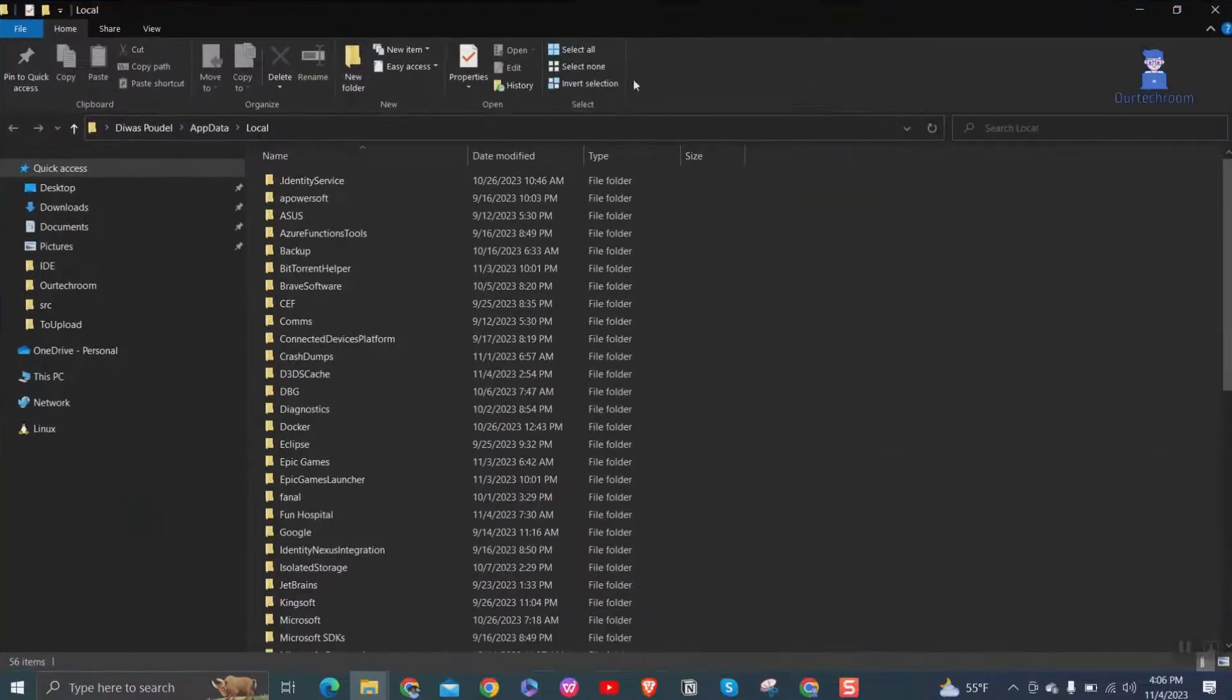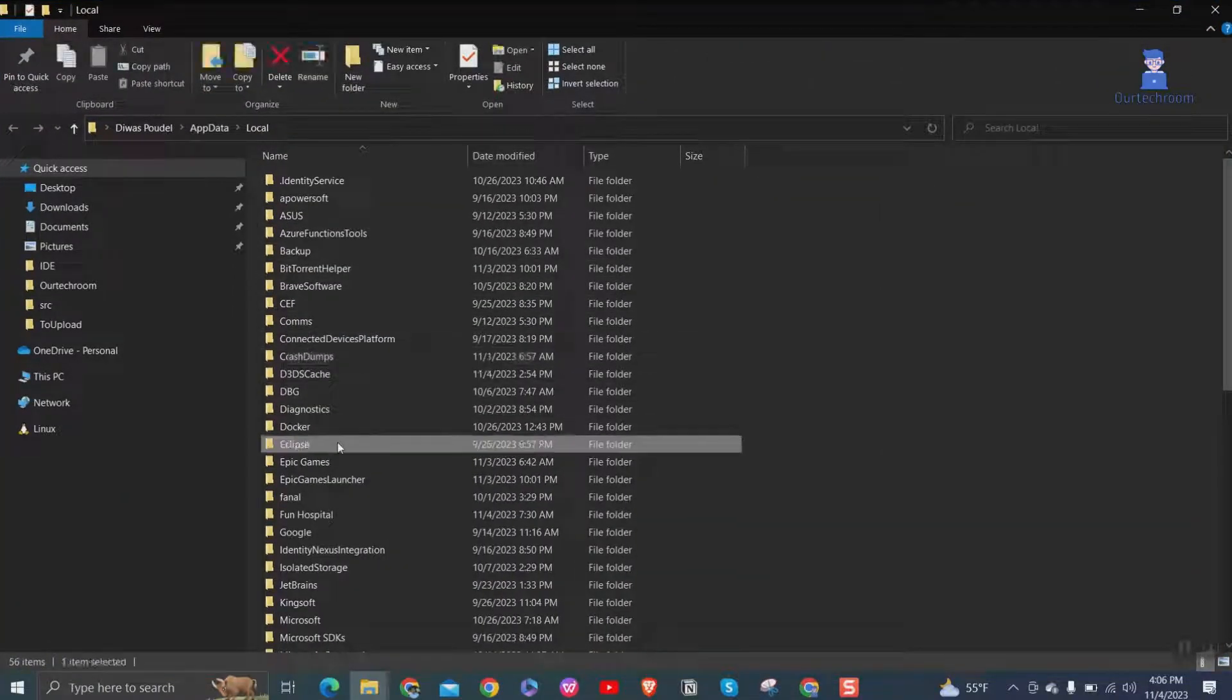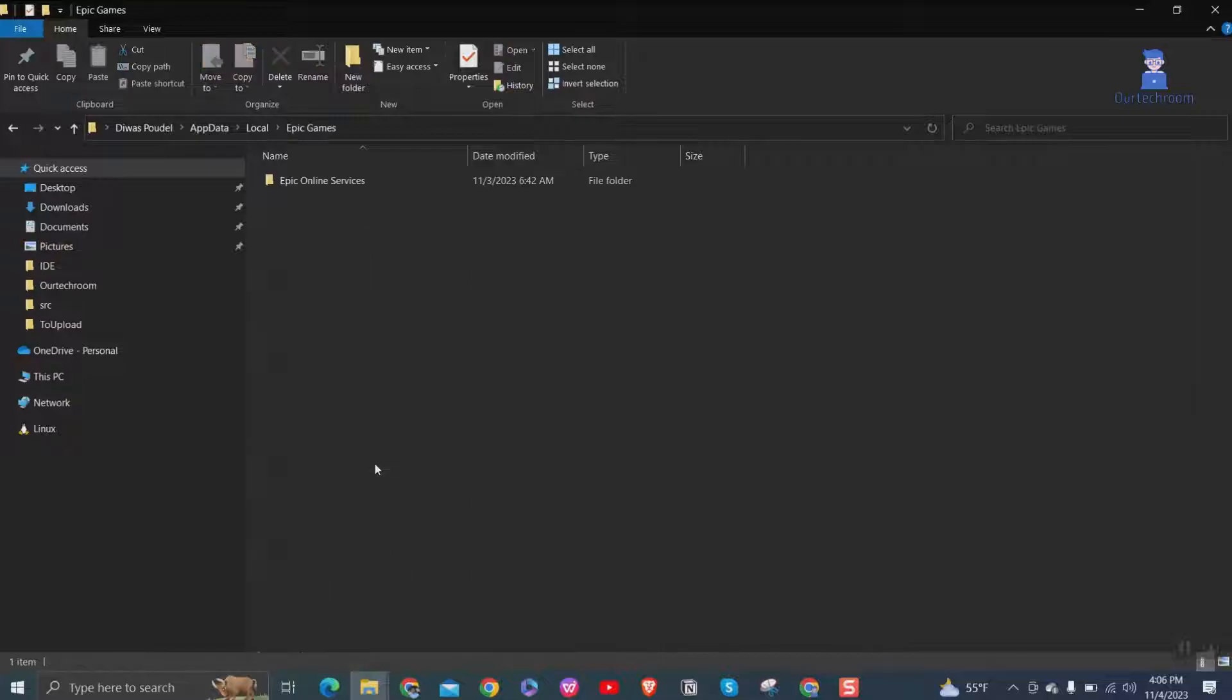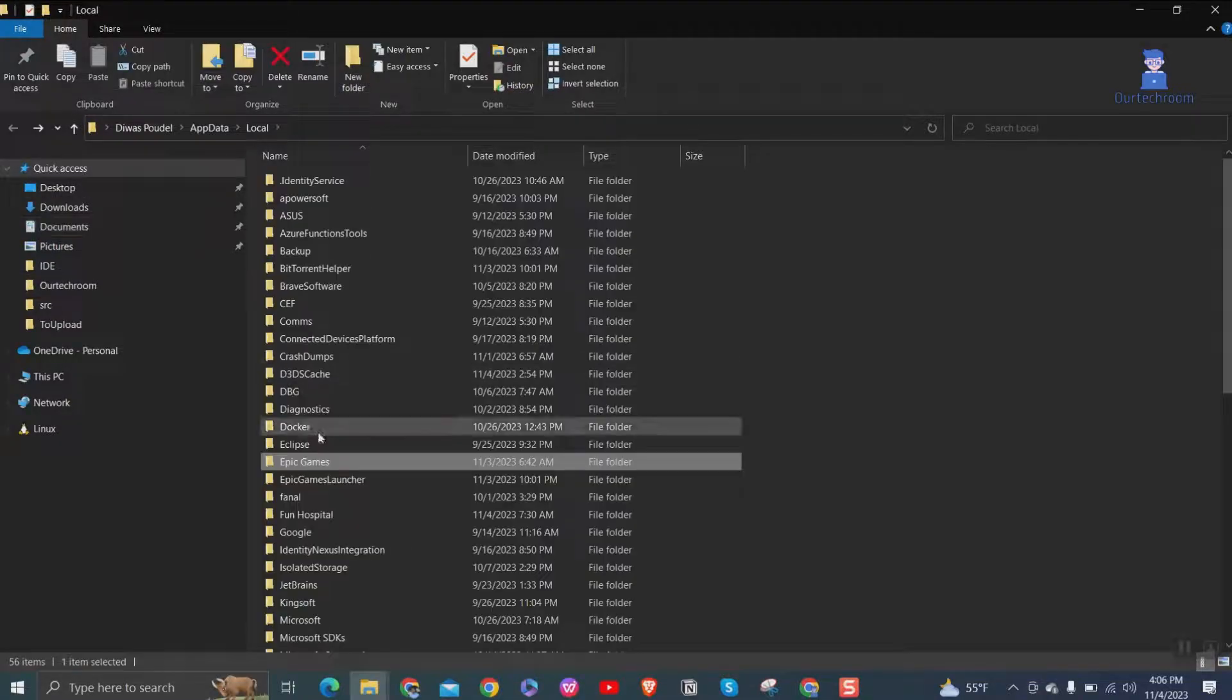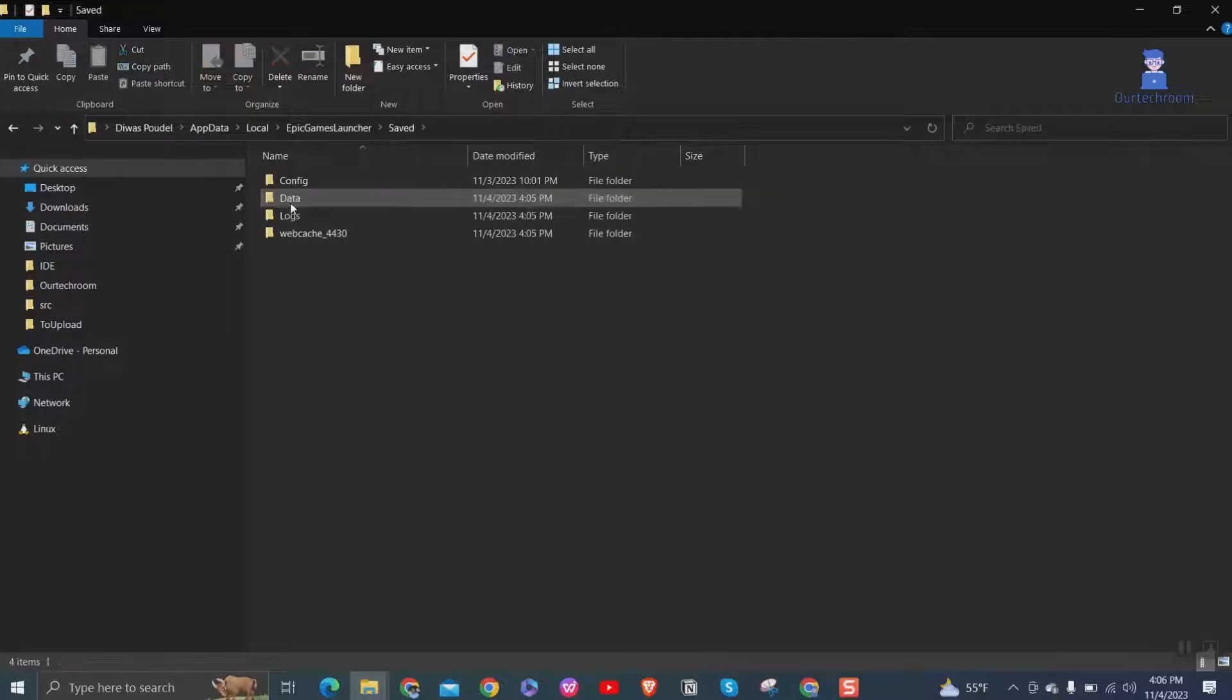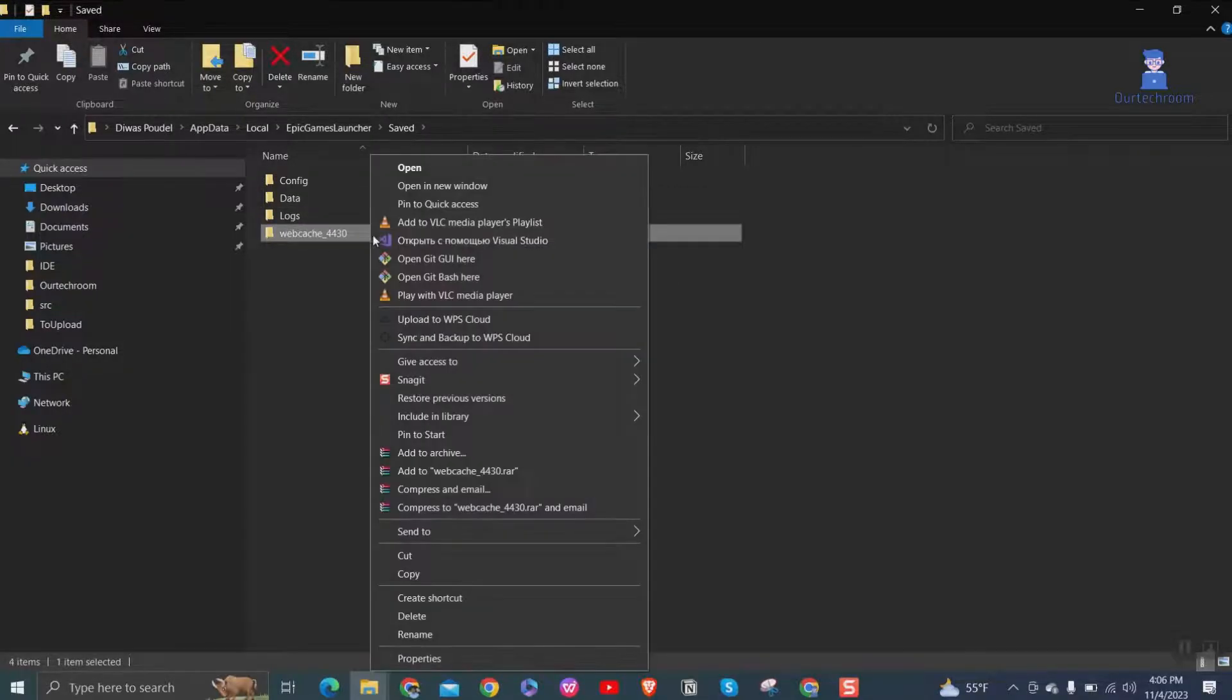Open Epic Game Launcher folder. Open saved folder. Then delete any folder that contains webcache as a name.